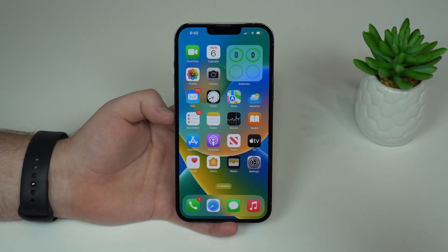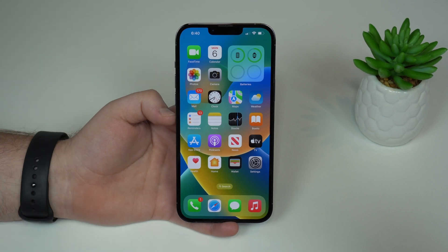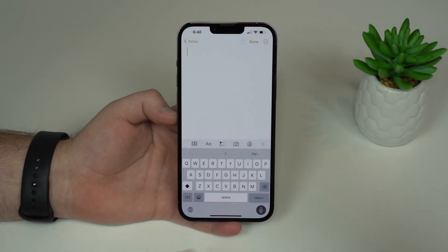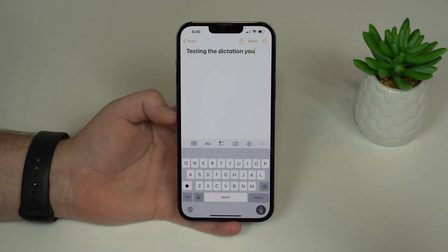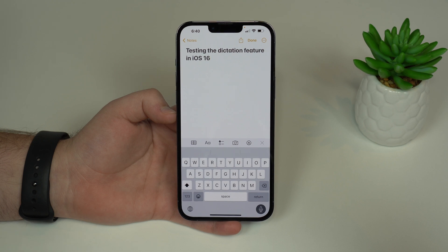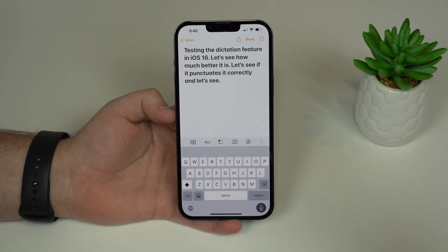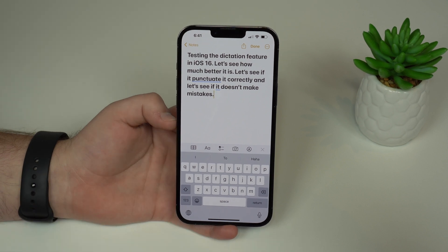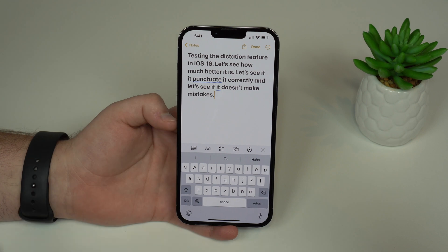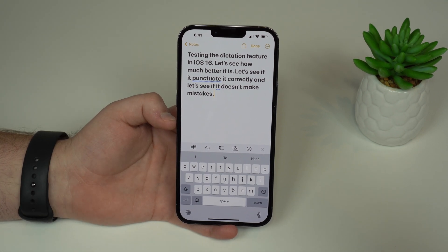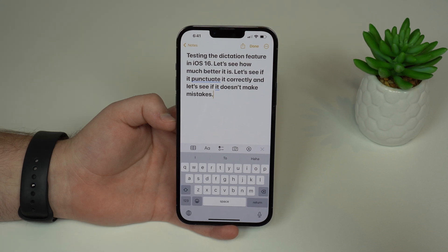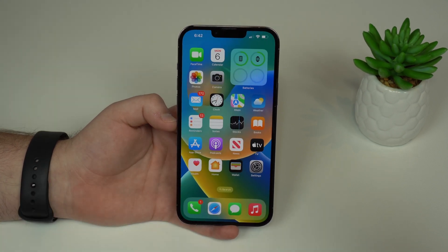Dictation has also improved significantly. Opening Notes, the dictation now works much better — it punctuates automatically without you having to say 'period,' and it makes fewer mistakes. It's not 100% perfect, and the emoji dictation Apple mentioned doesn't work yet in beta one, but it's clearly better than before and will continue to improve.